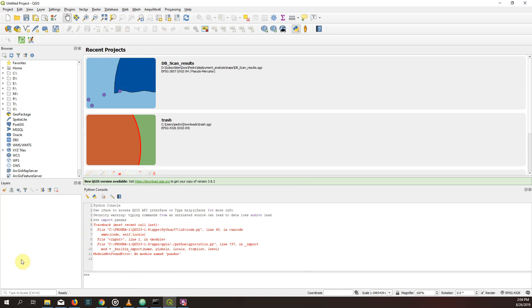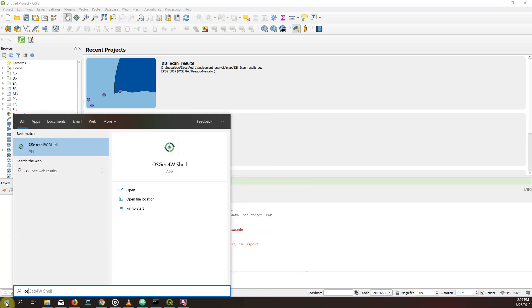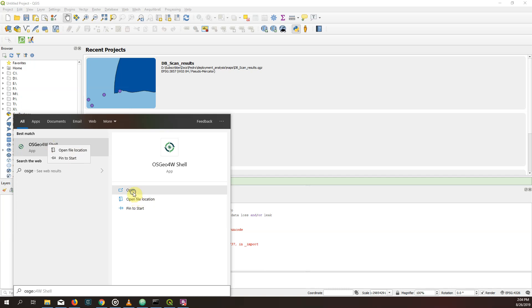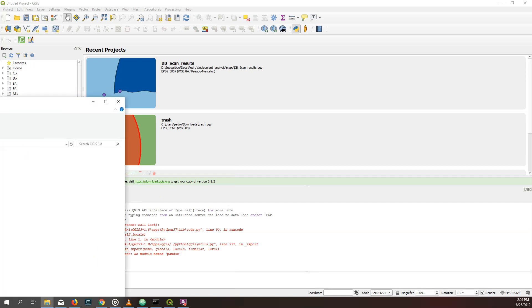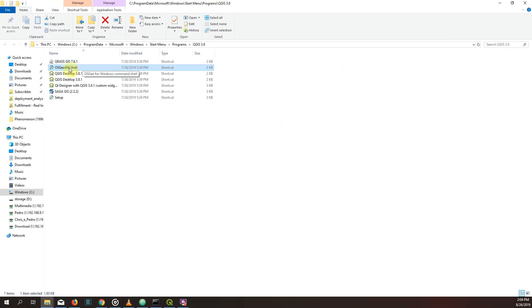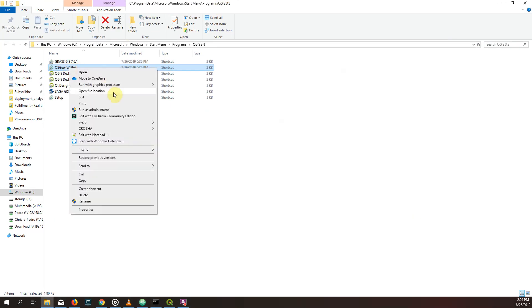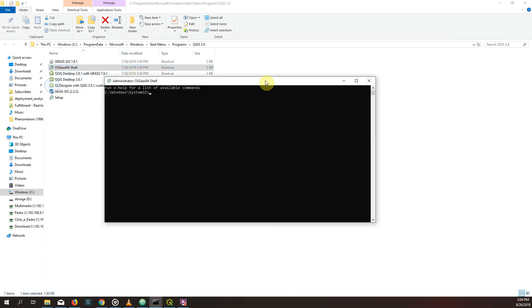Let's try this, though. This OSGeo shell app. I'm going to go file location here and I'm going to run as an administrator. Okay. Yes. There you go.